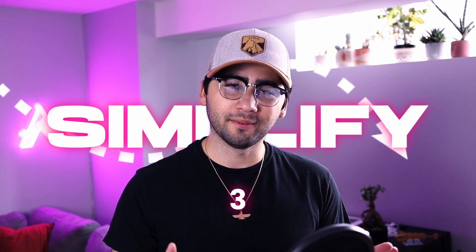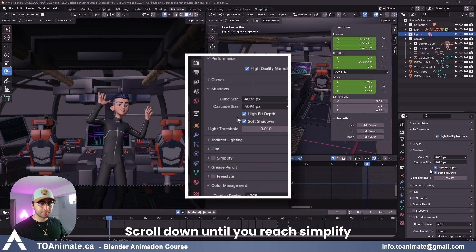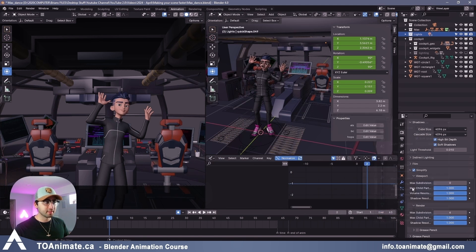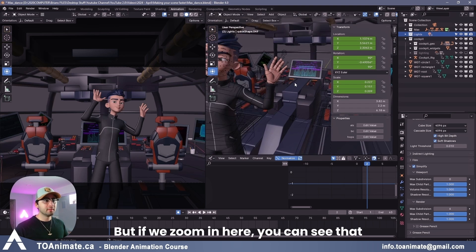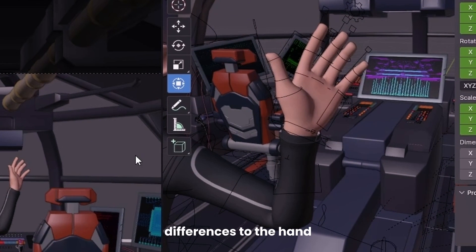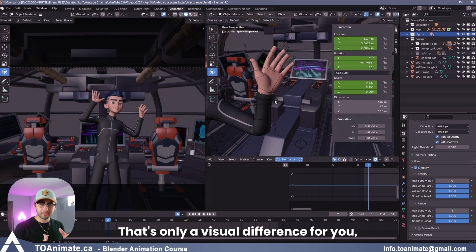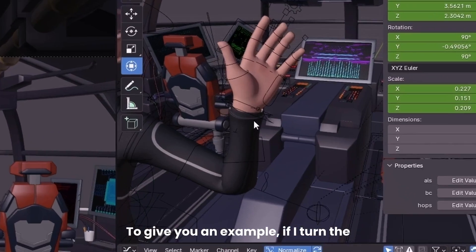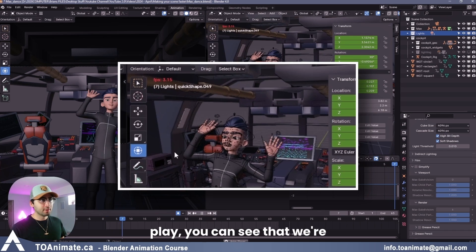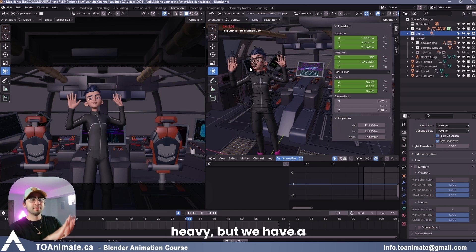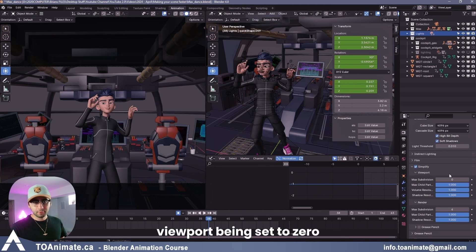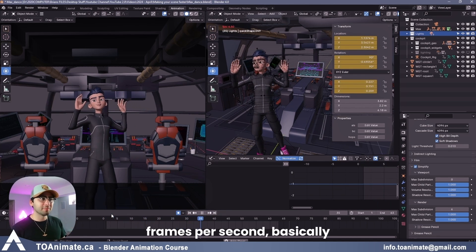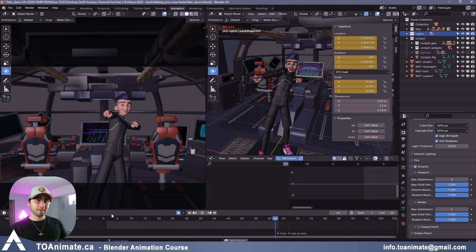Use simplify. Under your render properties right here, scroll down until you reach simplify. Make sure to press the check mark. And then once you open it up, reduce viewport subdivision to zero from six. Make sure to leave render at six, but if we zoom in here, you can see that once we turn this on and off, you can see some differences to the hand and to the controllers. That's okay. That's only a visual difference for you, but it makes a huge difference to the performance of the file. To give you an example, if I turn the simplify off and I press play, you can see that we're running at around three frames per second in the scene because the rig itself is very heavy. Now, if I turn on subdivision with viewport being set to zero and press play again, you can see now that we're running at 6.6 and sometimes even seven frames per second, basically doubling our frames per second by just pressing simplify.